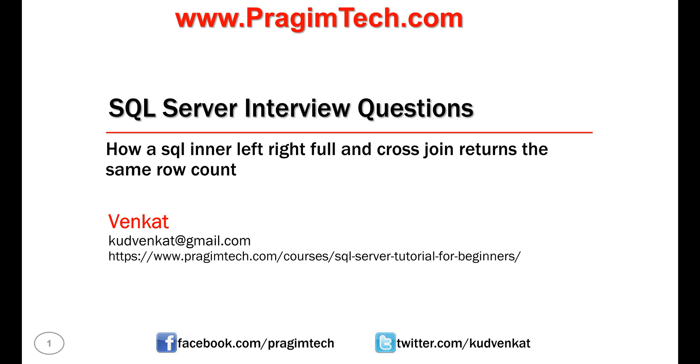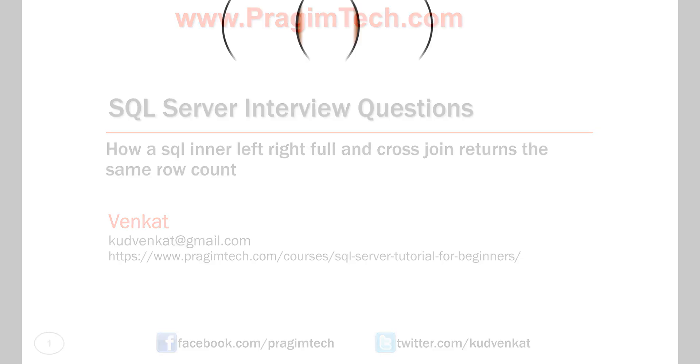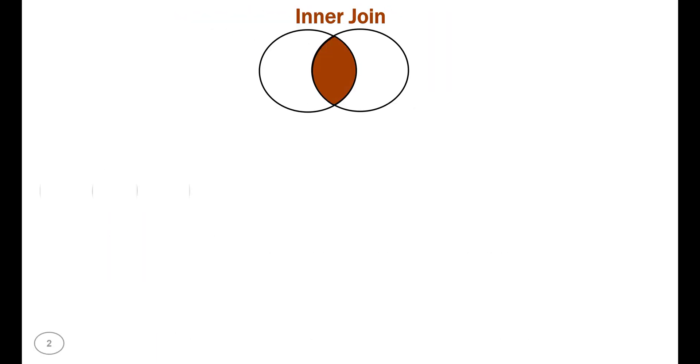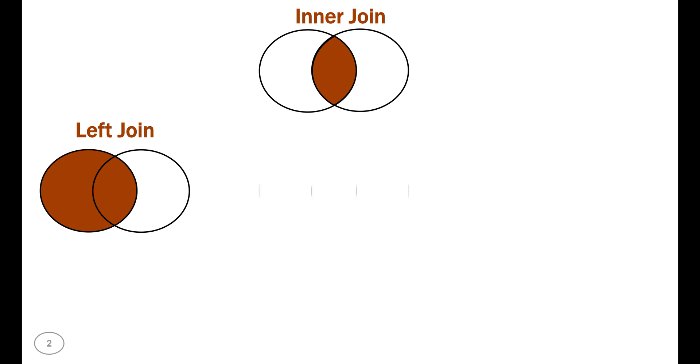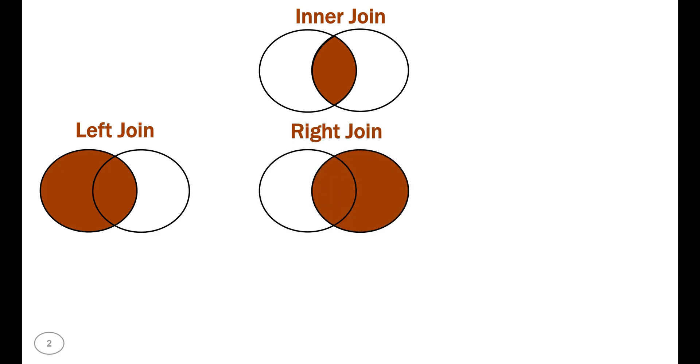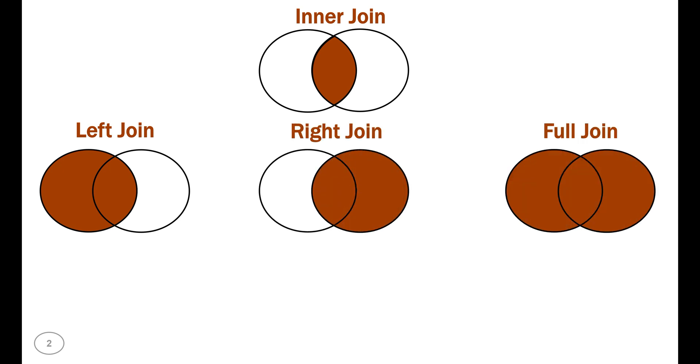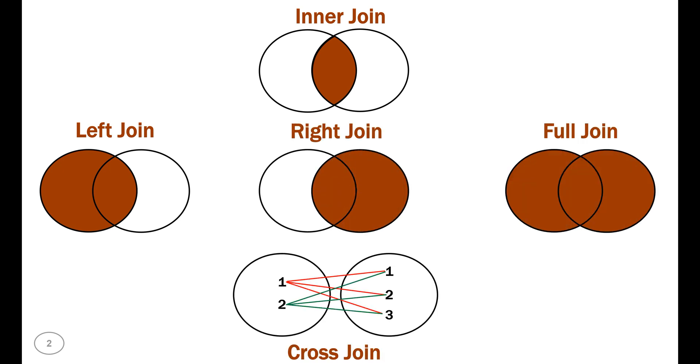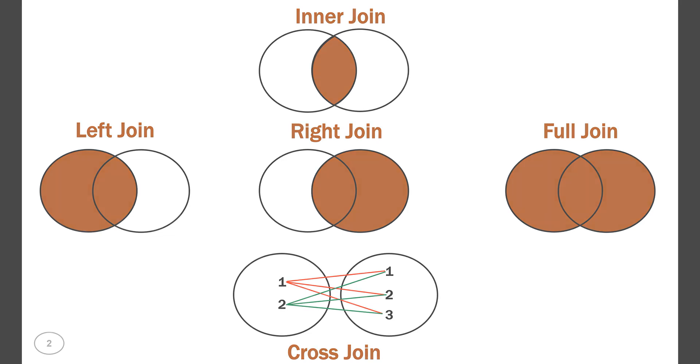Hey guys, I'm Venkat and in this video we'll understand how an inner join, left join, right join, full join and even cross join returns the same row count.